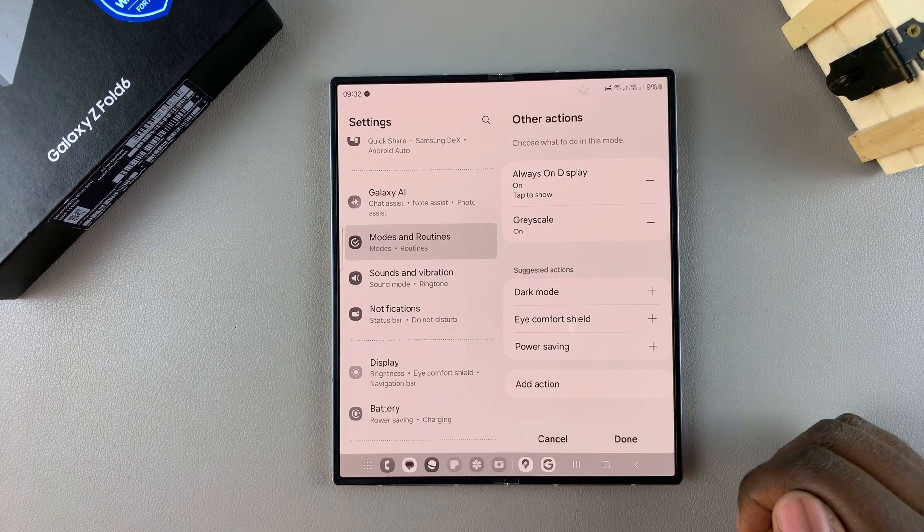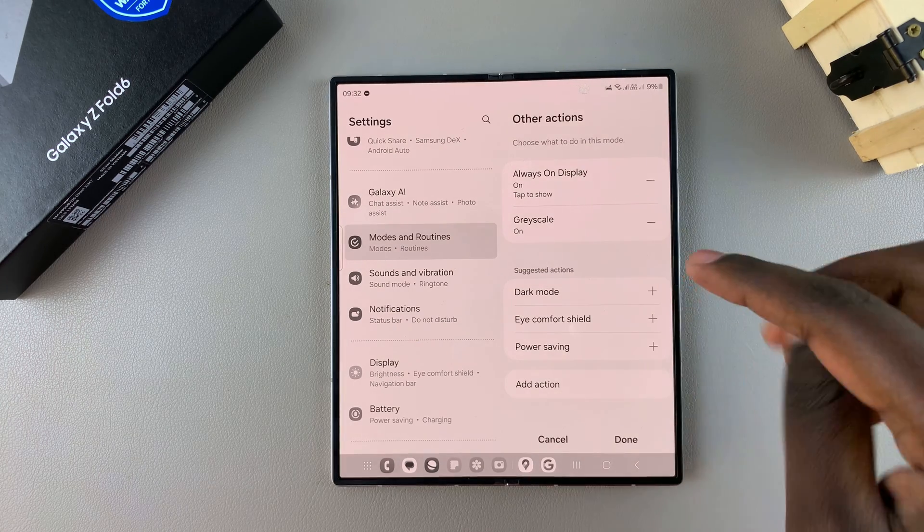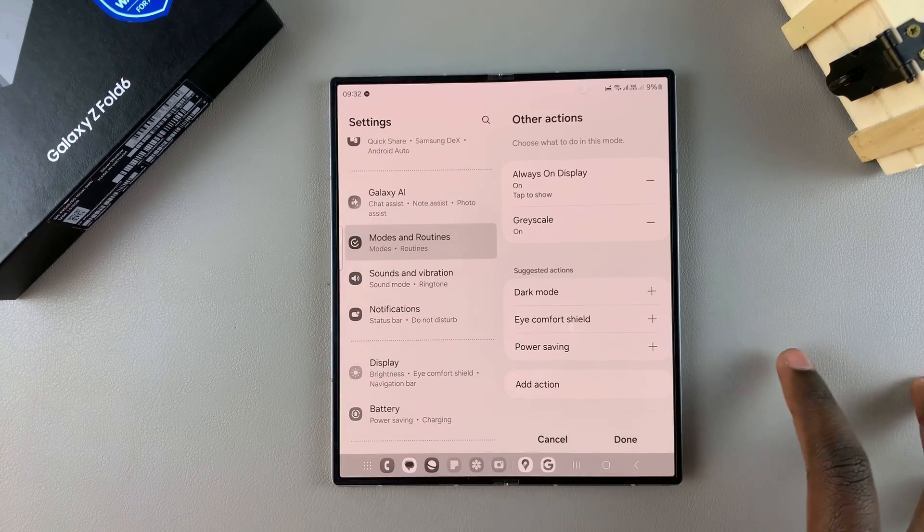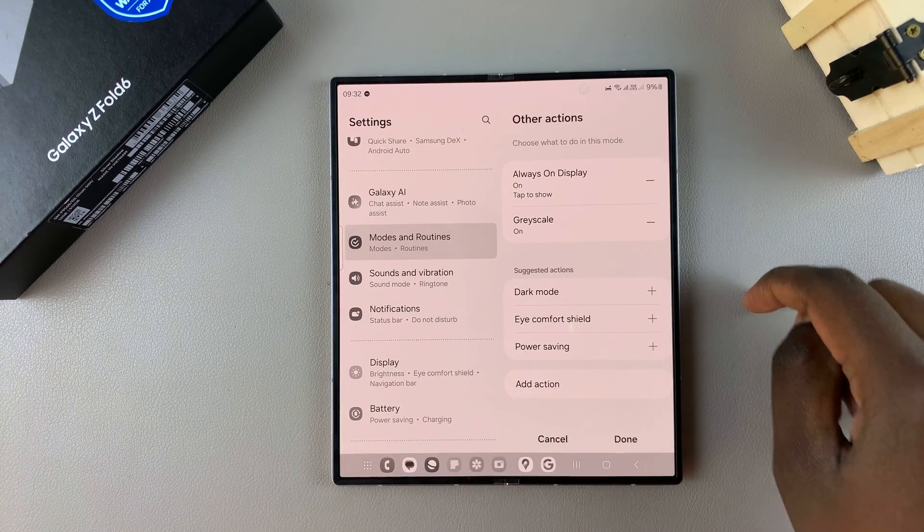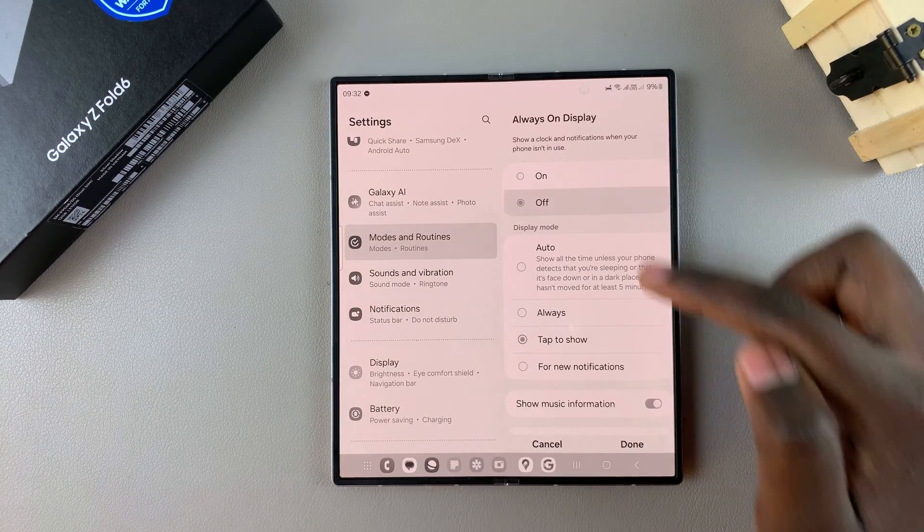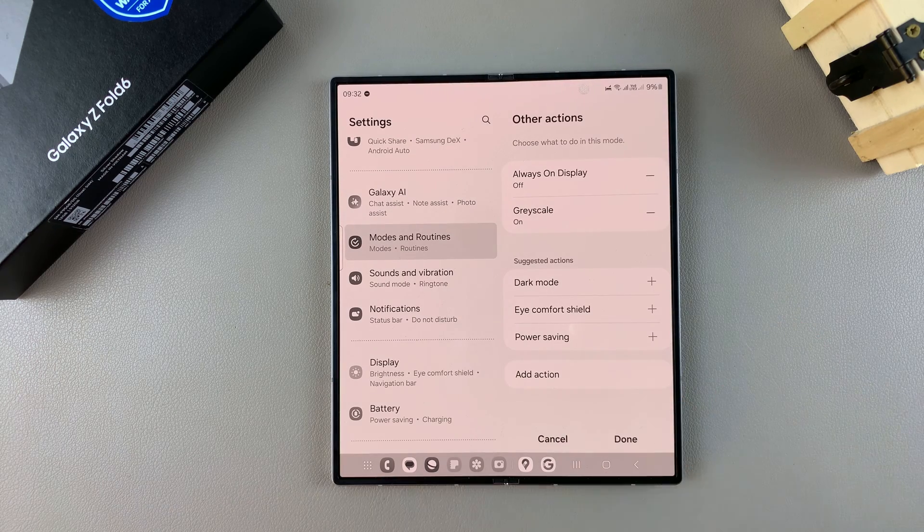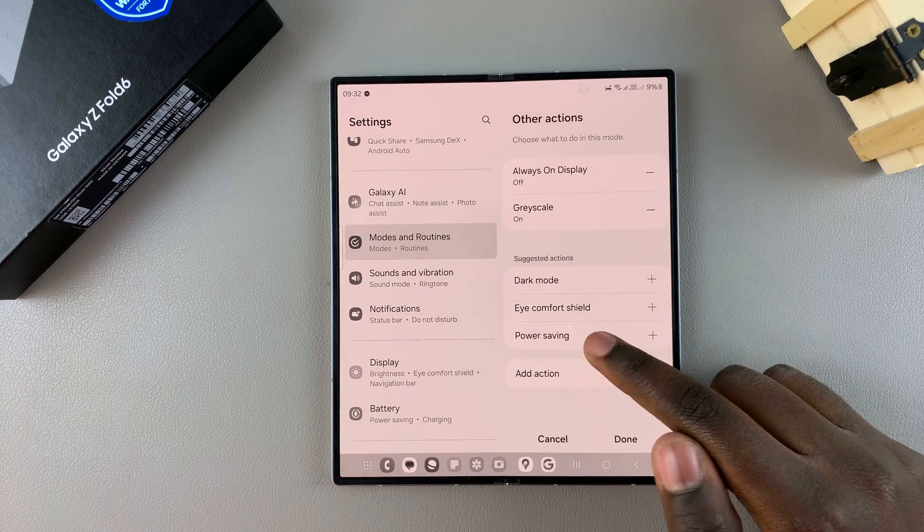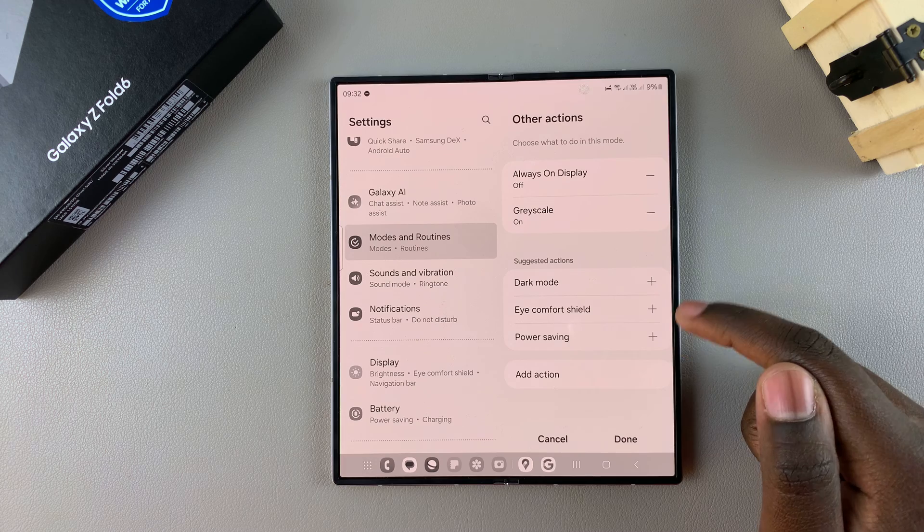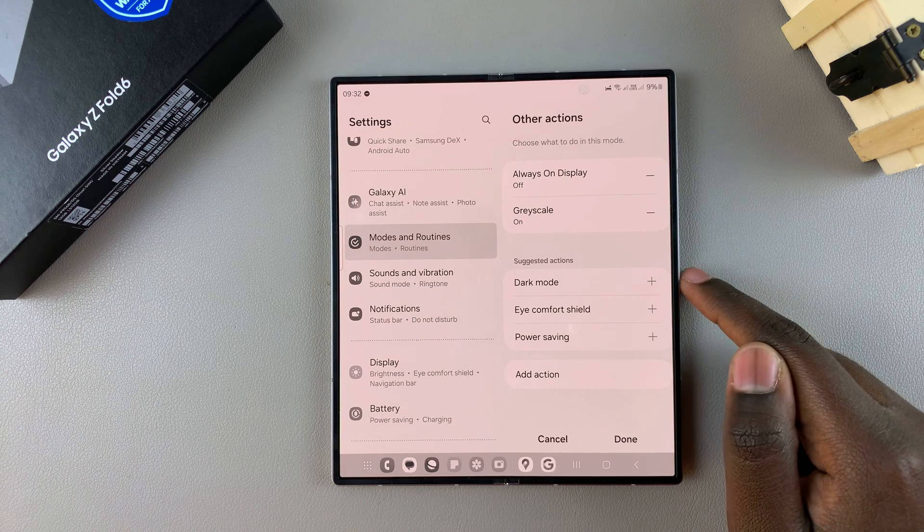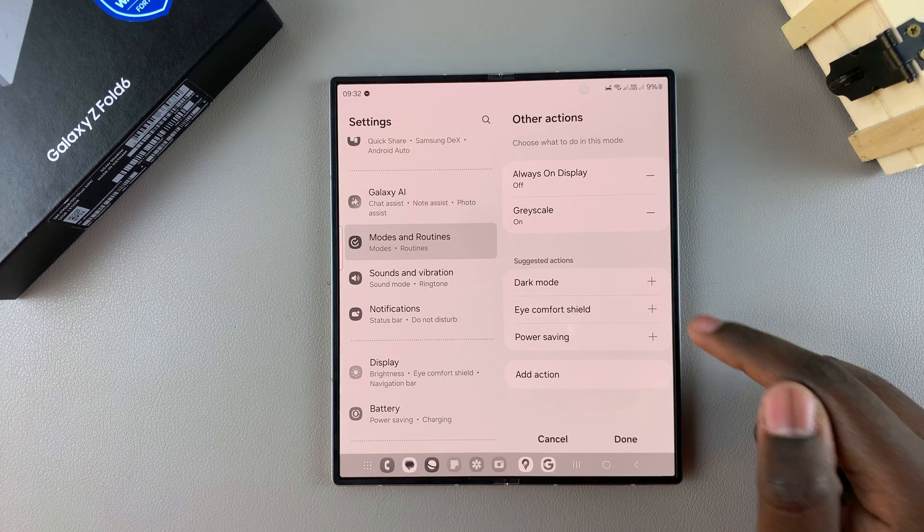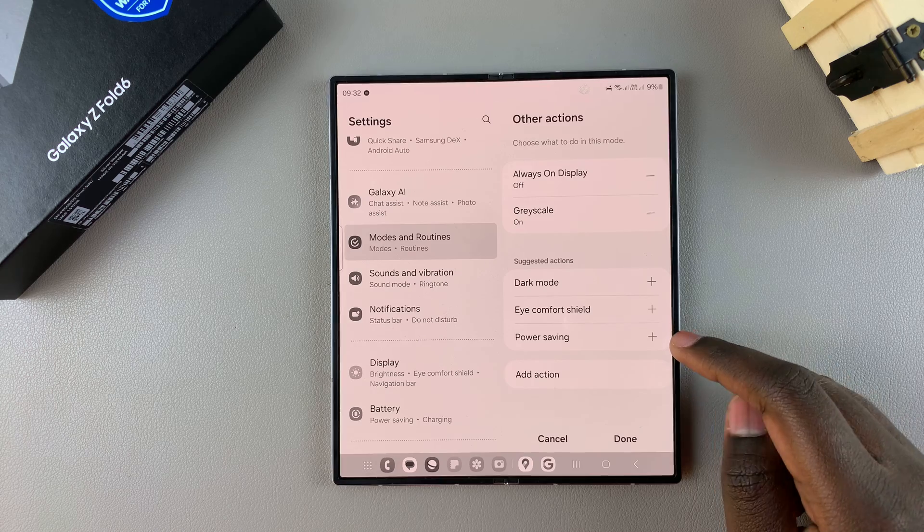You can tap on Always On Display to have it on, so that whenever you want the Always On Display to appear, you just tap on the screen. Or you can just leave it turned off and the Always On Display will no longer appear. You have other actions you can add such as enabling Dark Mode, the icon shield, and power saving.